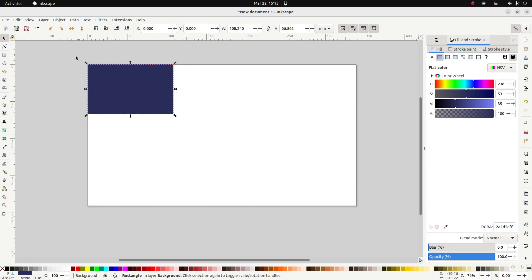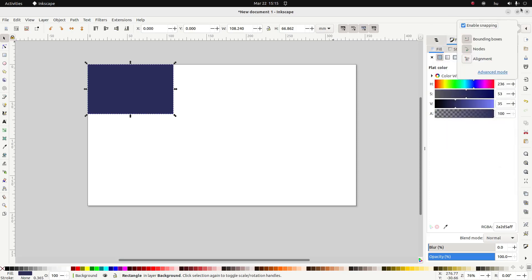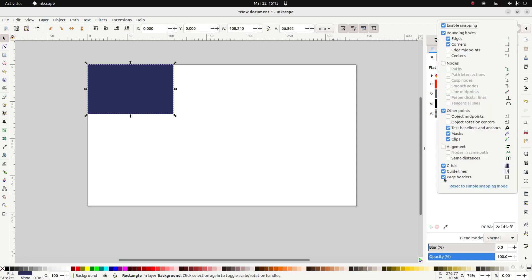I have snapping on and we can change our snap settings up here. Right now I have bounding boxes and nodes on, but I'm just going to remove nodes so we only have bounding boxes on. I can go to advanced mode and make sure that page borders are also selected.